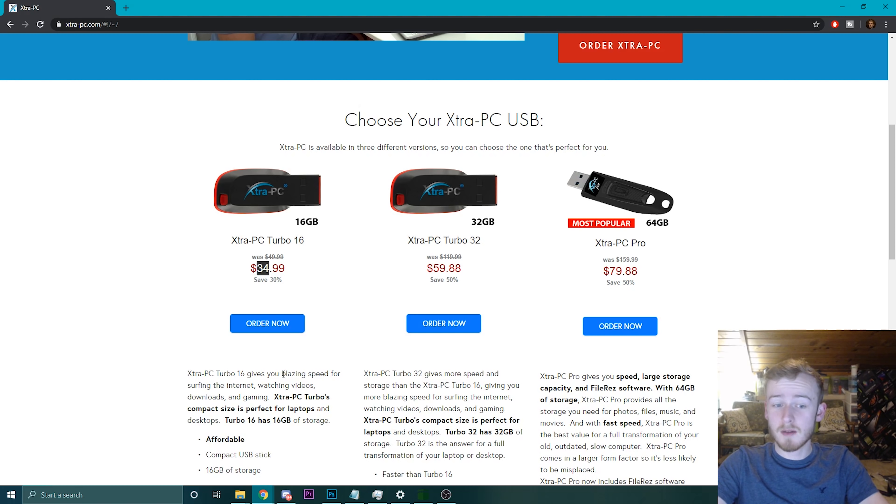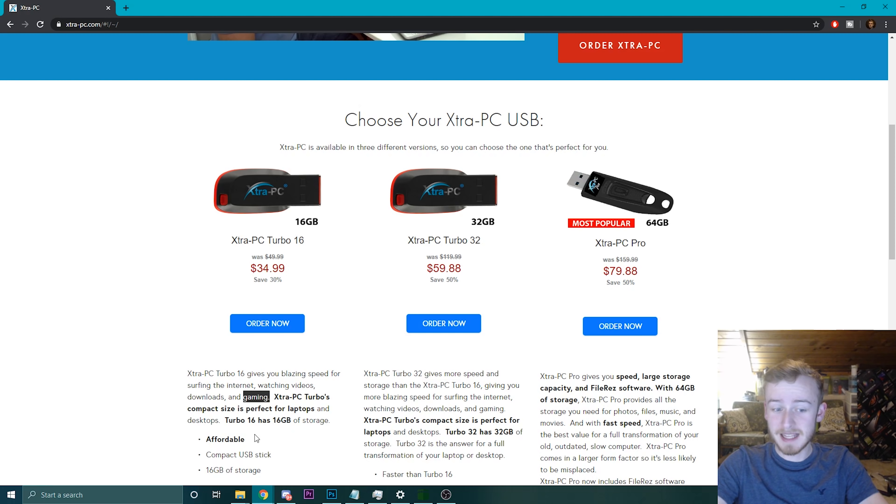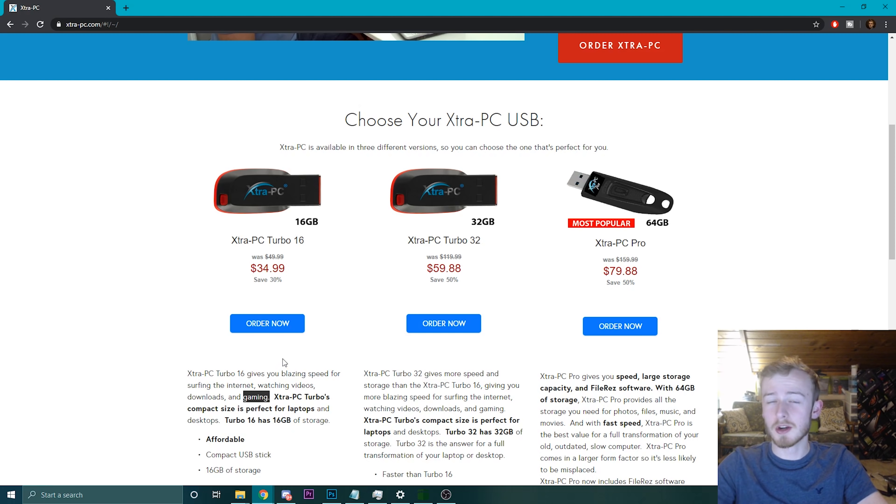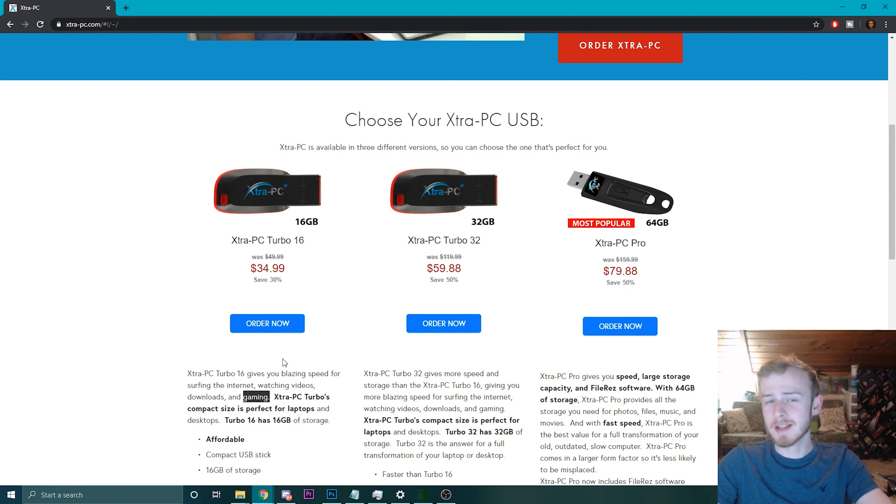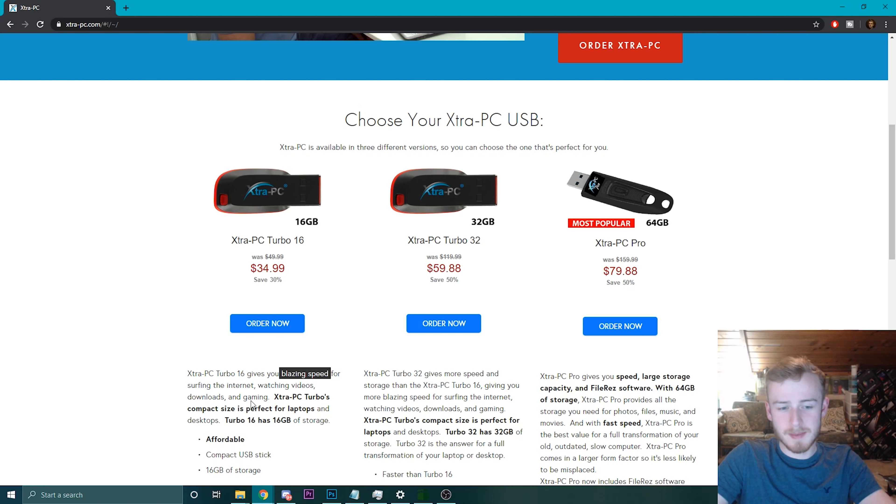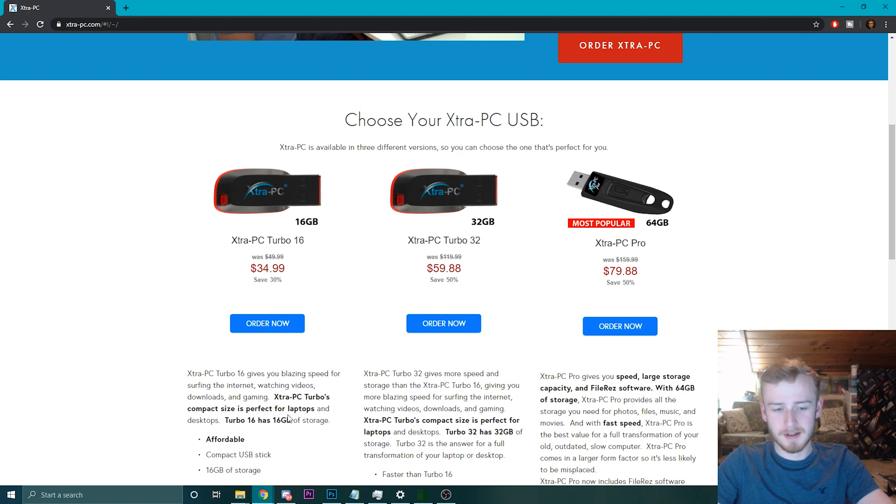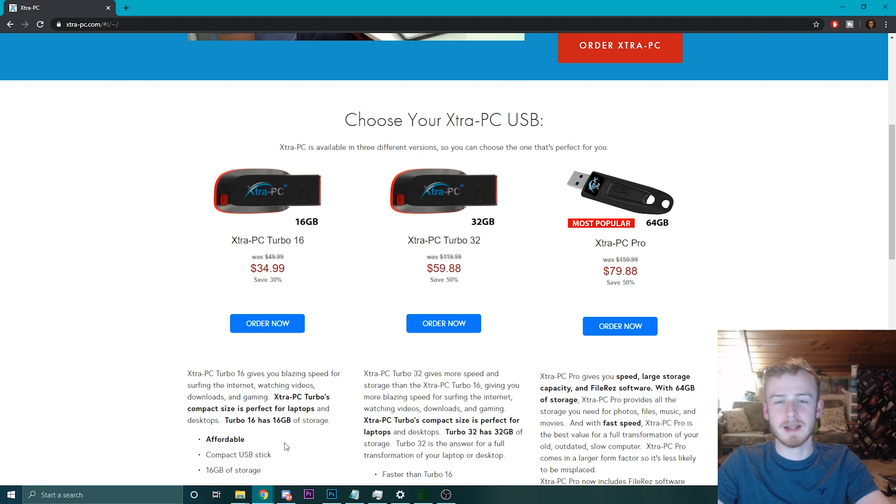This $35 blazing fast gaming PC USB stick promises to turn any PC, including this old Raspberry Pi, into a blazing speed gaming computer. Today we're going to take a look at how misleading this advertisement actually is.